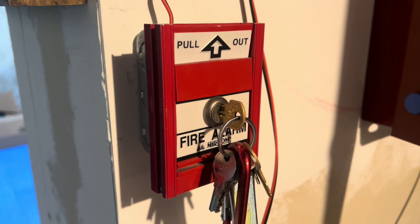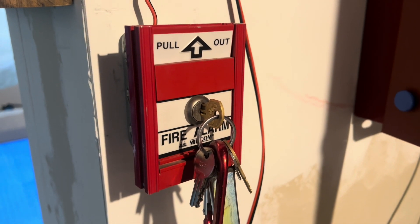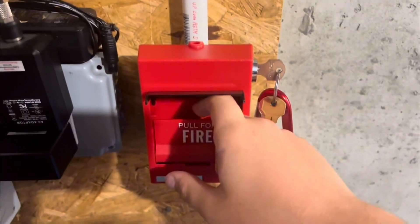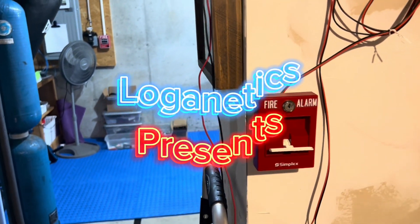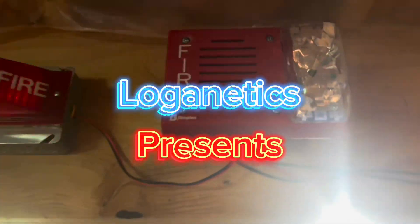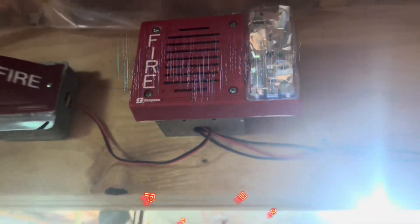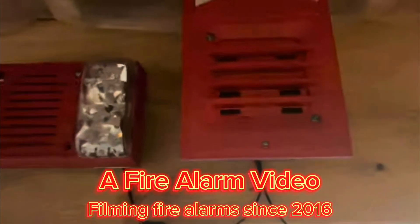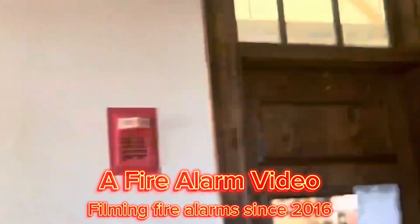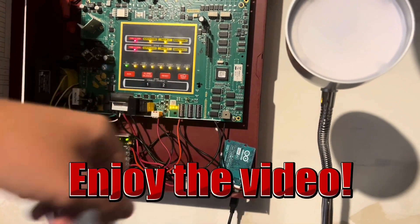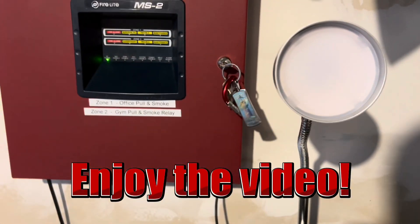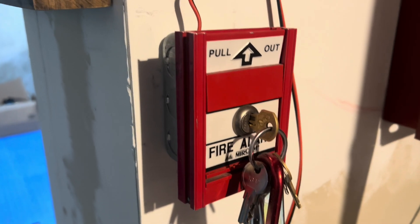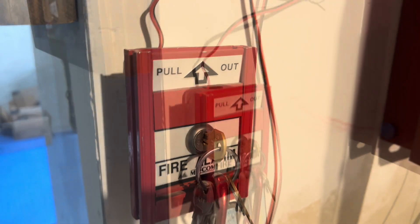Hello everyone, Loganetics here and it's time for system test 43. So this system test is going to be my first consistent system test, which means all devices are going to match.